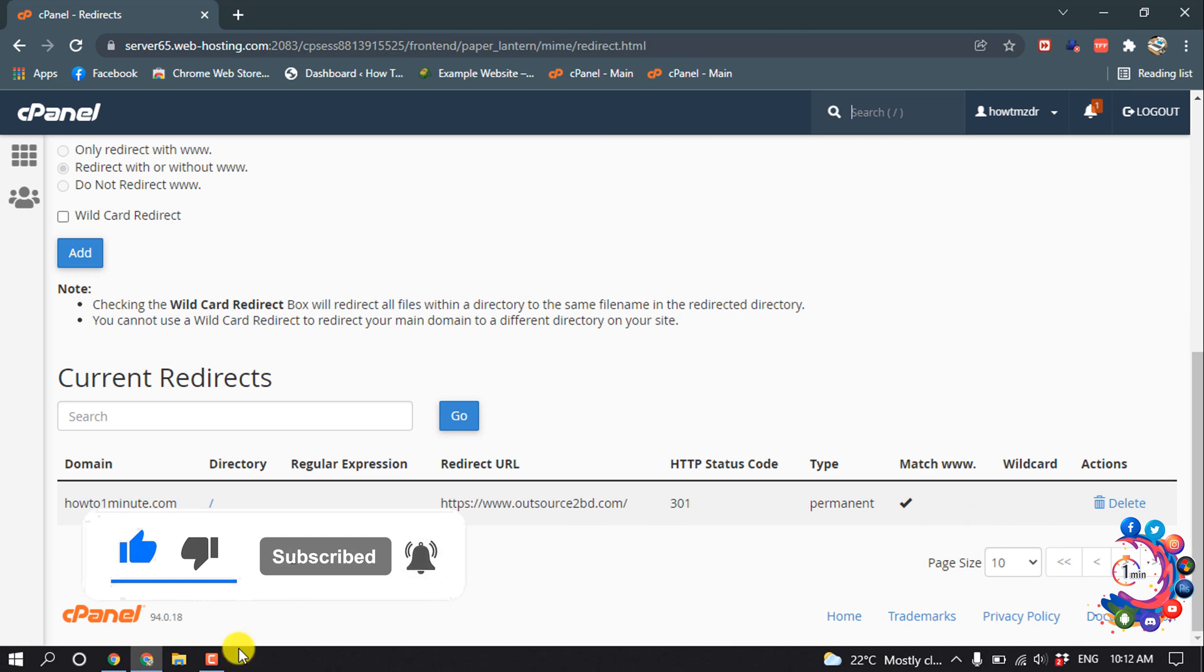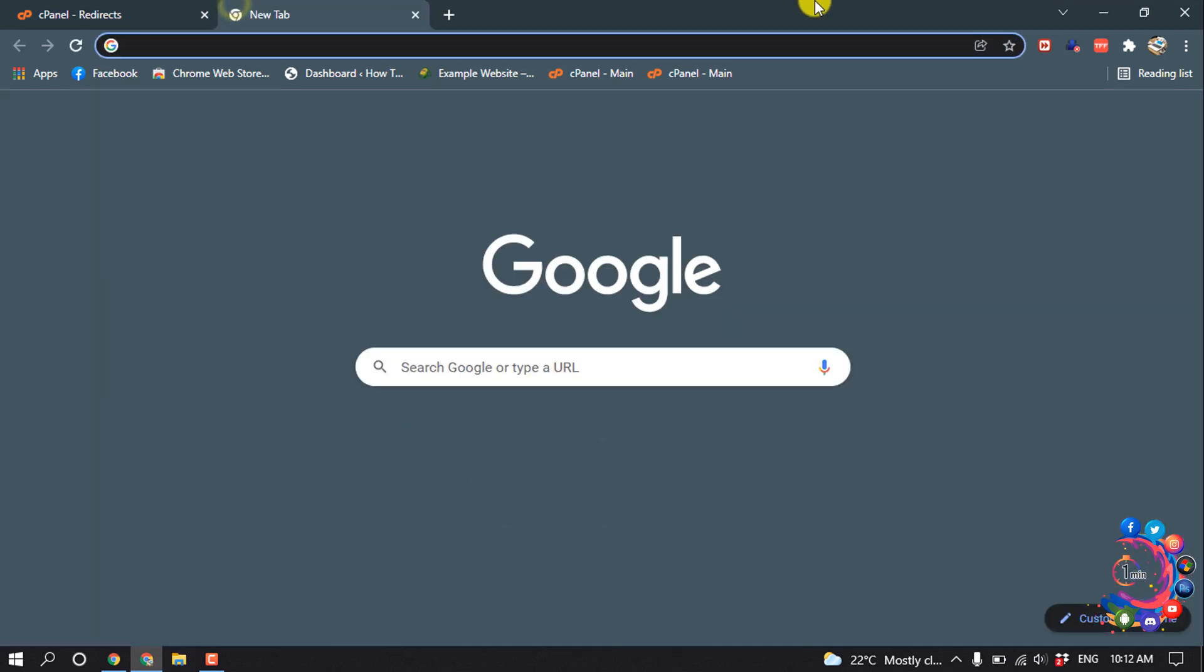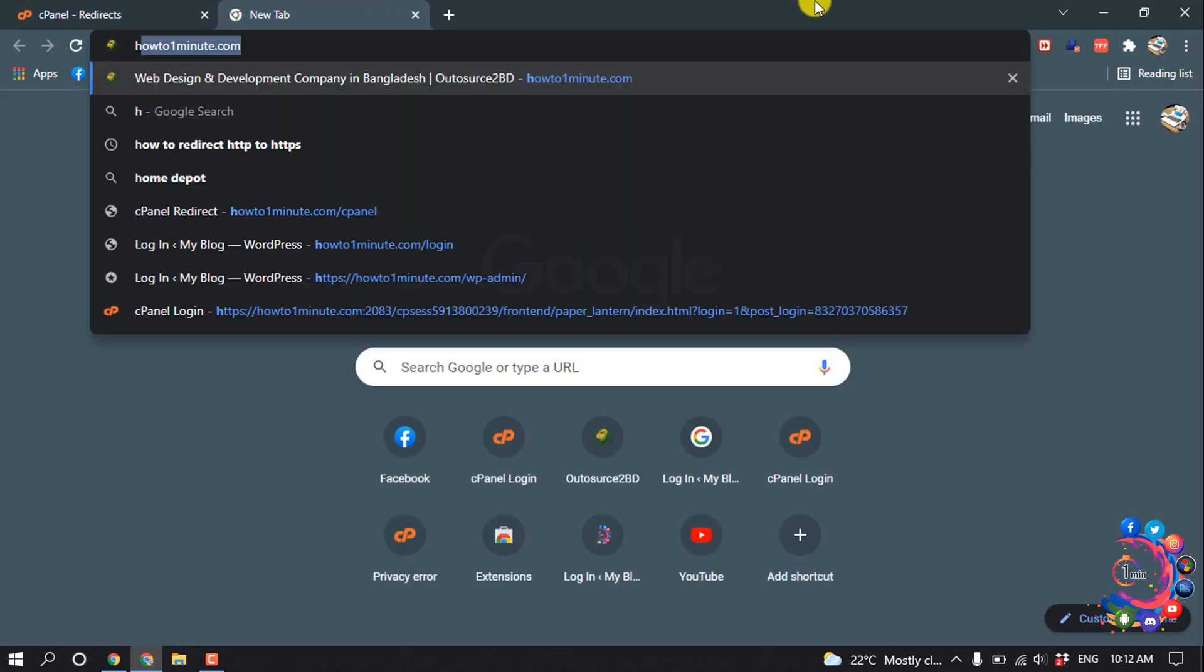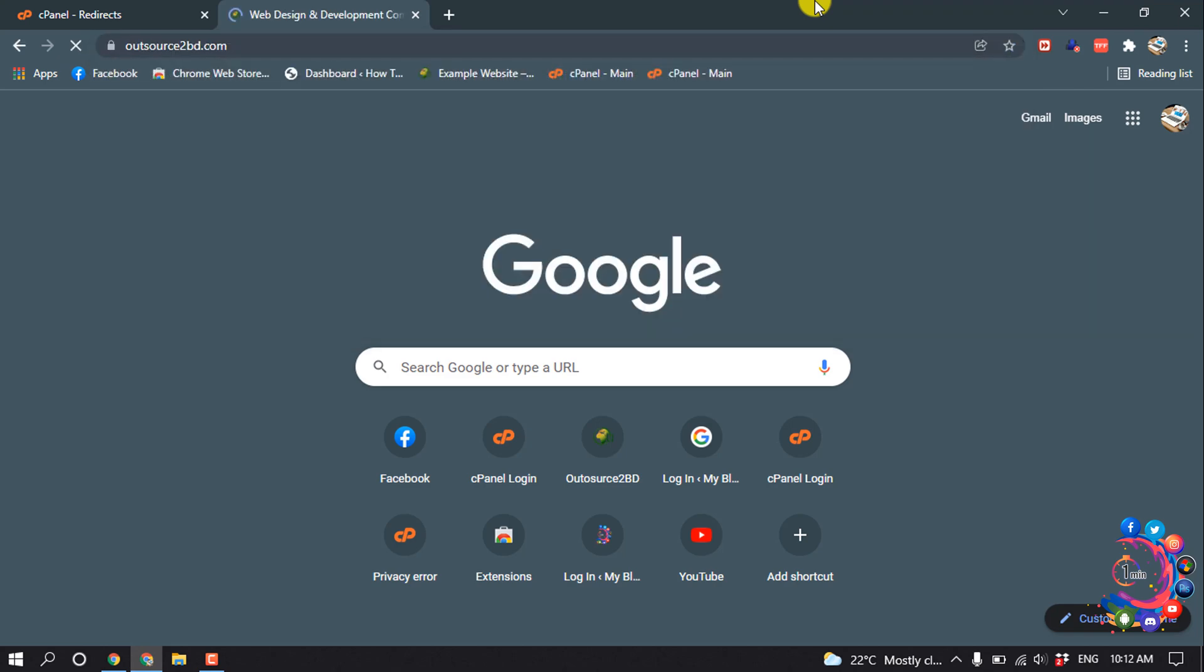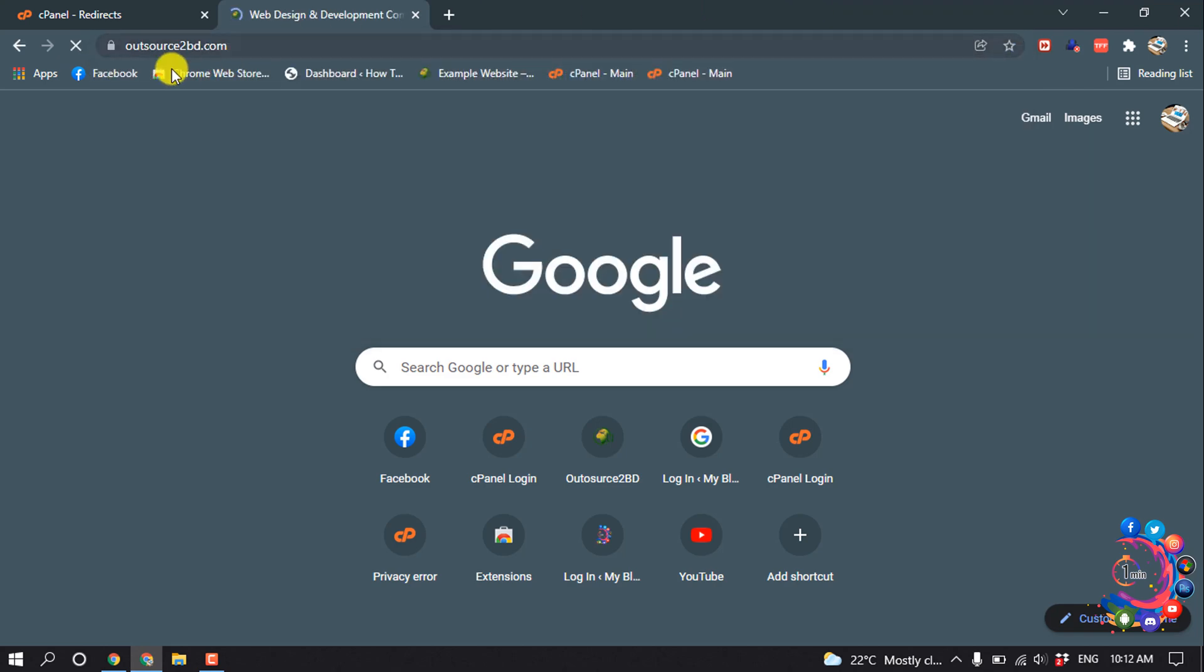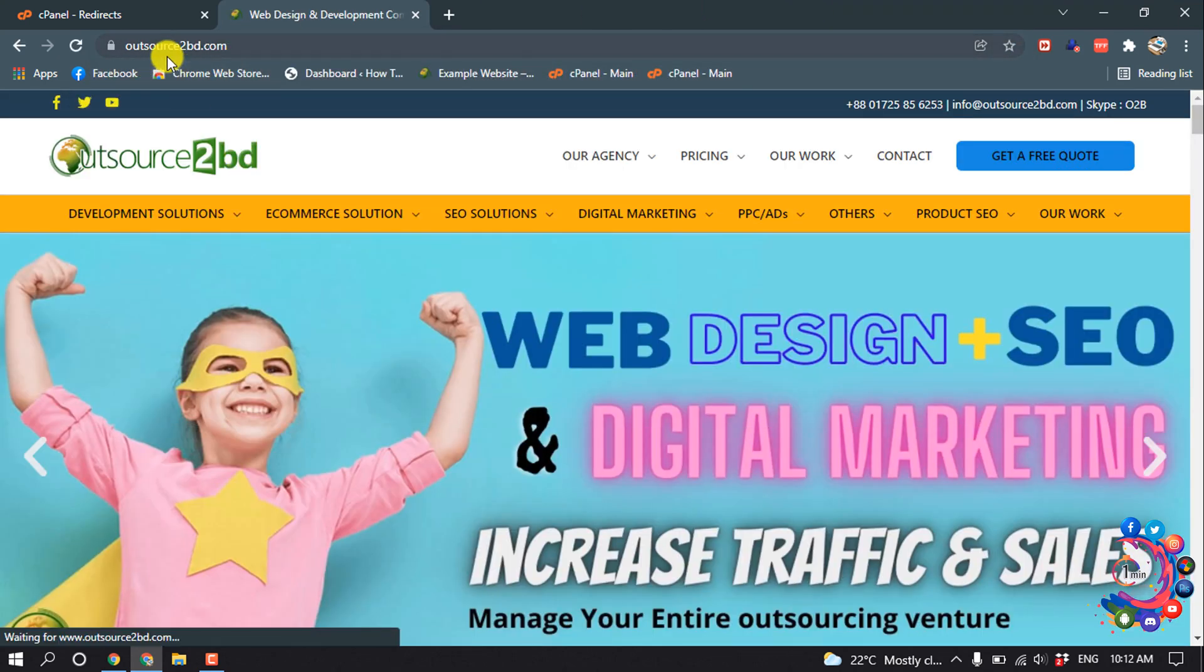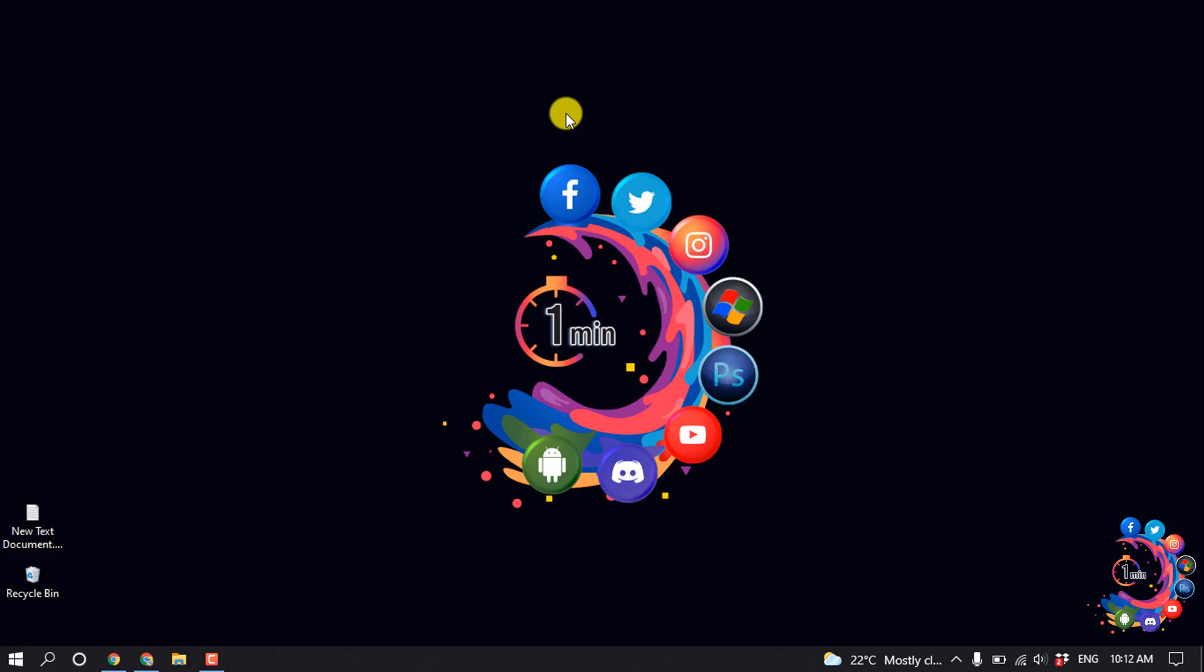Now if I click on howtooneminute.com, you can see it redirects to outsourcedbd.com. So this is how we can redirect a domain to another domain.